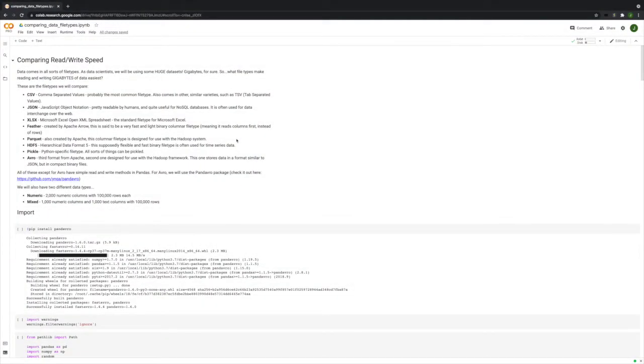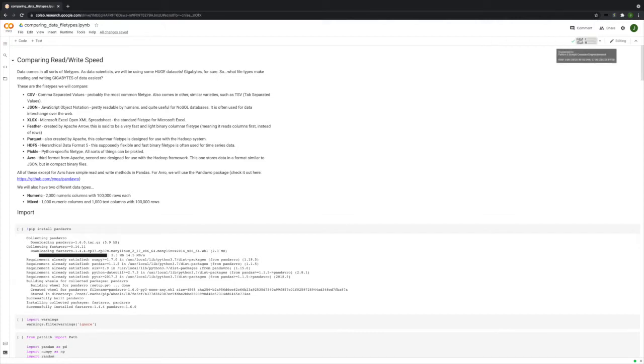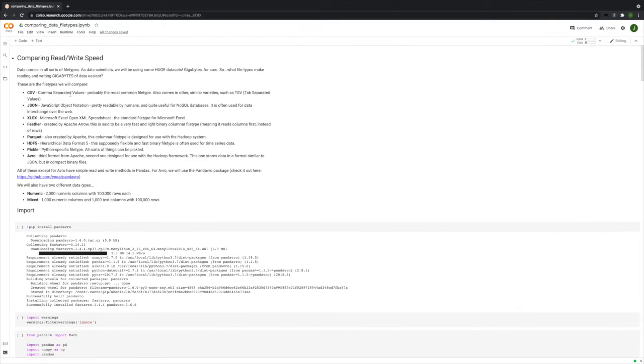Looking at Colab right now, I have Colab Pro. So that gives me about 25.46 gigabytes of RAM. And that's going to be important later.